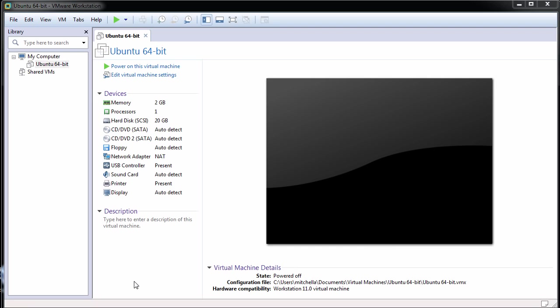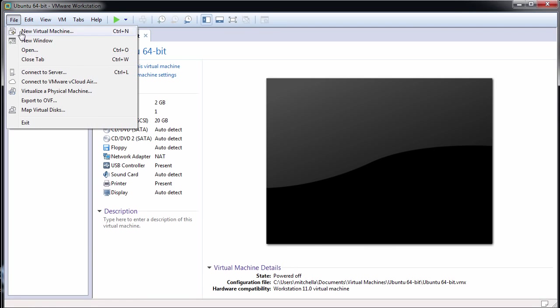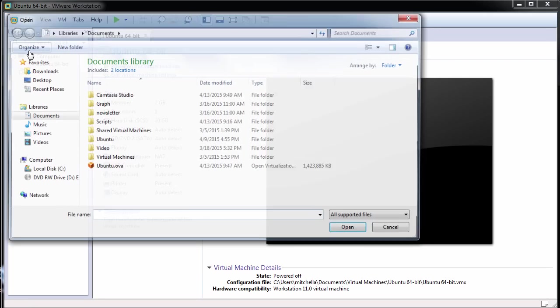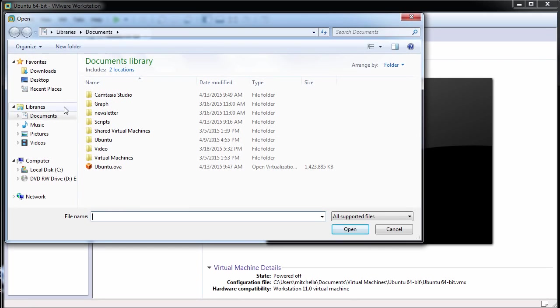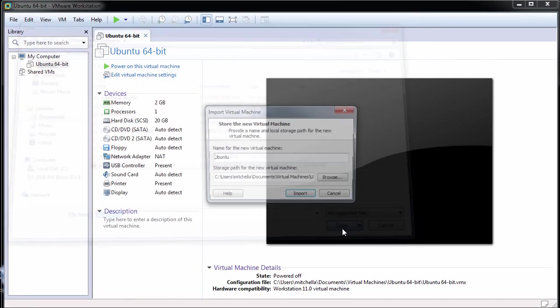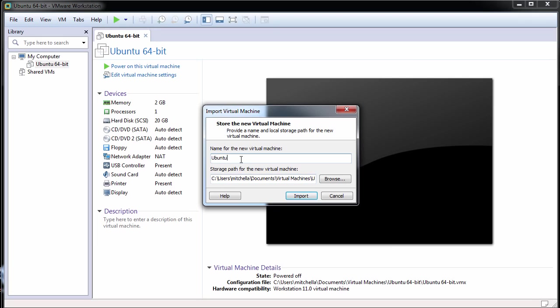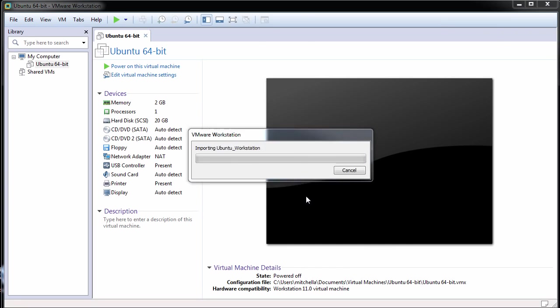To import the .ova file to VMware Workstation, in Workstation select File and Open. Then browse to the .ova file and click Open. Type a name for the virtual machine, then type or browse to the directory for the virtual machine files and click Import.